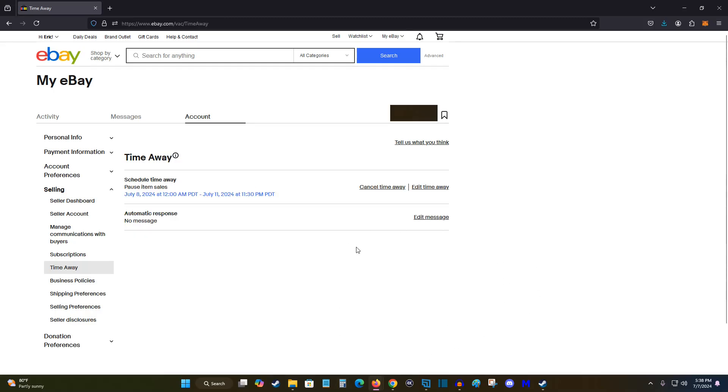So I hope this quick tutorial was helpful on how to set up time away in your eBay sellers account. I appreciate you guys stopping by. Consider subscribing to the YouTube channel and I'll see you back here next time.